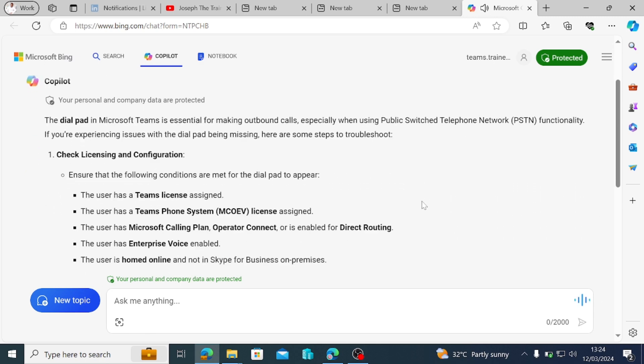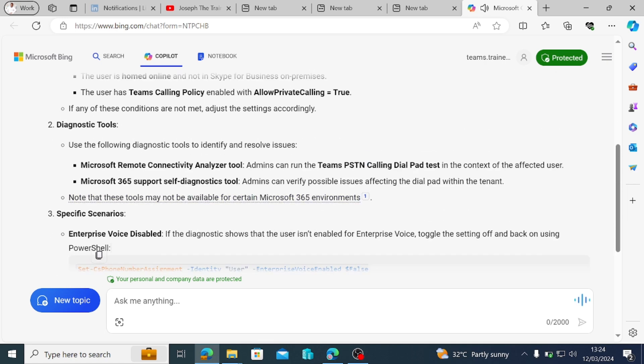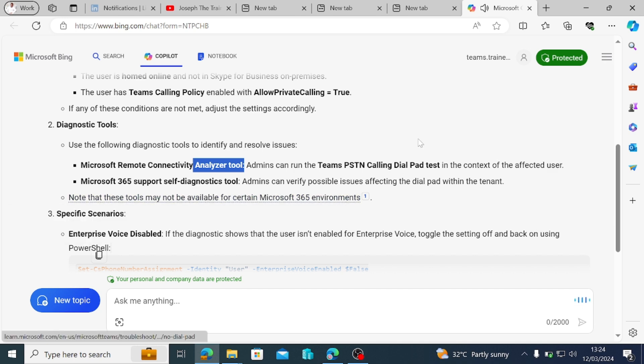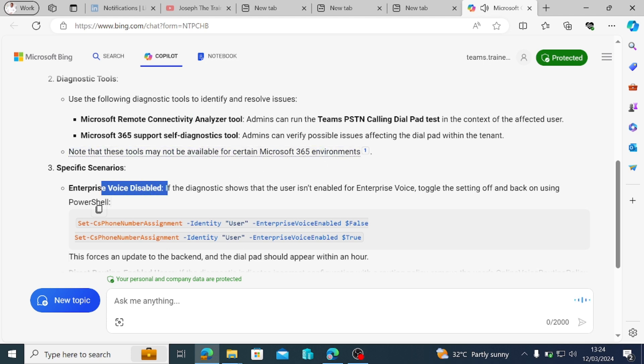Diagnostic tools. Use the following diagnostic tools to identify and resolve issues. Microsoft remote connectivity analyzer tool. Admins can run the Teams PSTN calling dial pad test in the context of the affected user. Microsoft 365 support self-diagnostics tool. Admins can verify possible issues affecting the dial pad within the tenant. Note that these tools may not be available for certain Microsoft 365 environments. Specific scenarios. Enterprise voice disabled. If the diagnostic shows that the user isn't enabled for enterprise voice, toggle the setting off and back on using PowerShell.